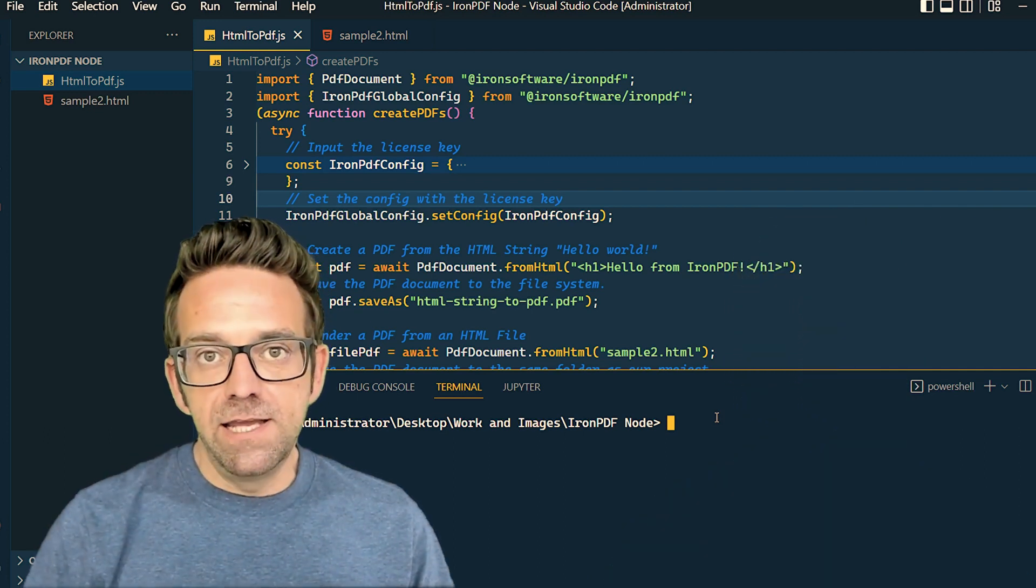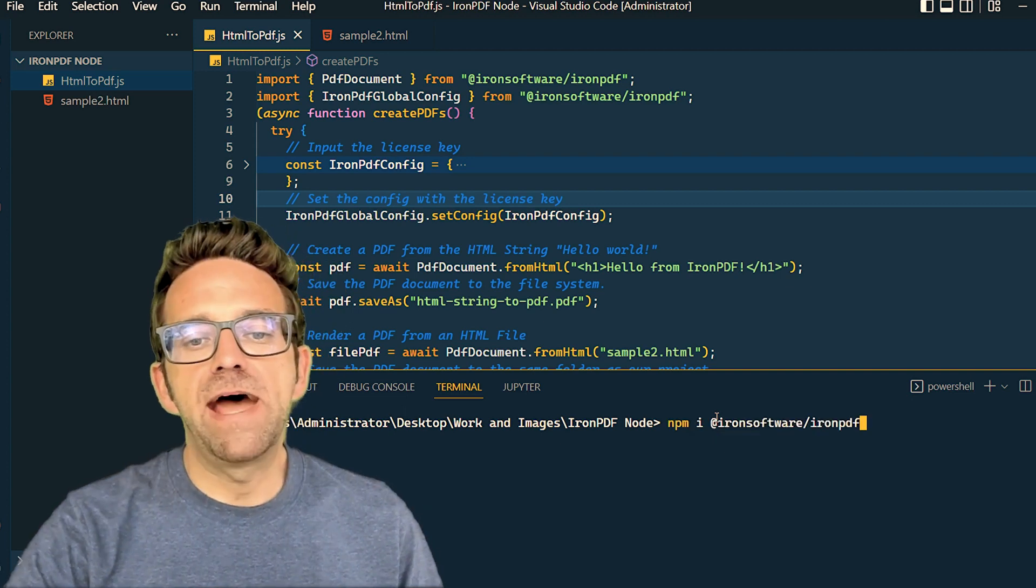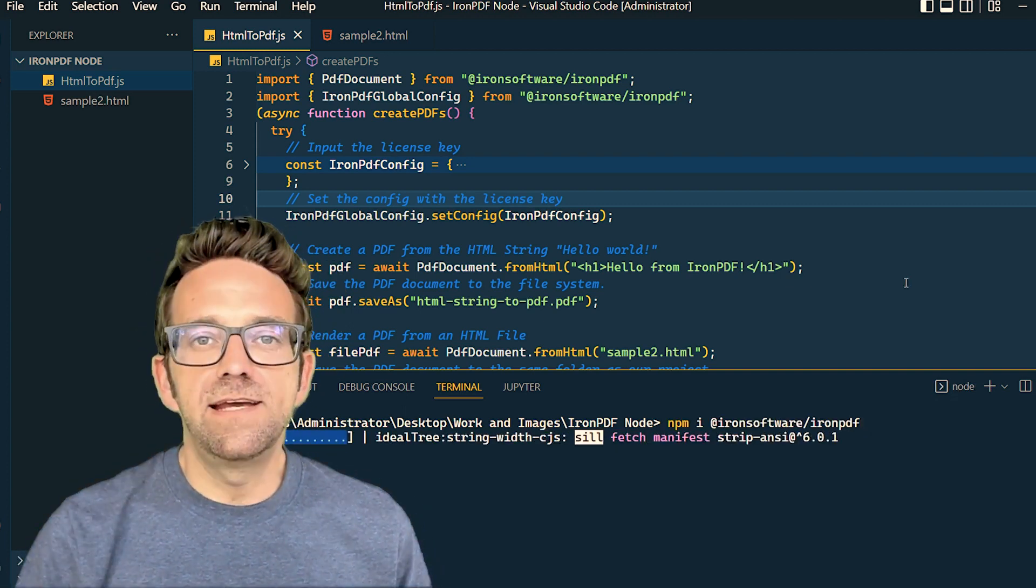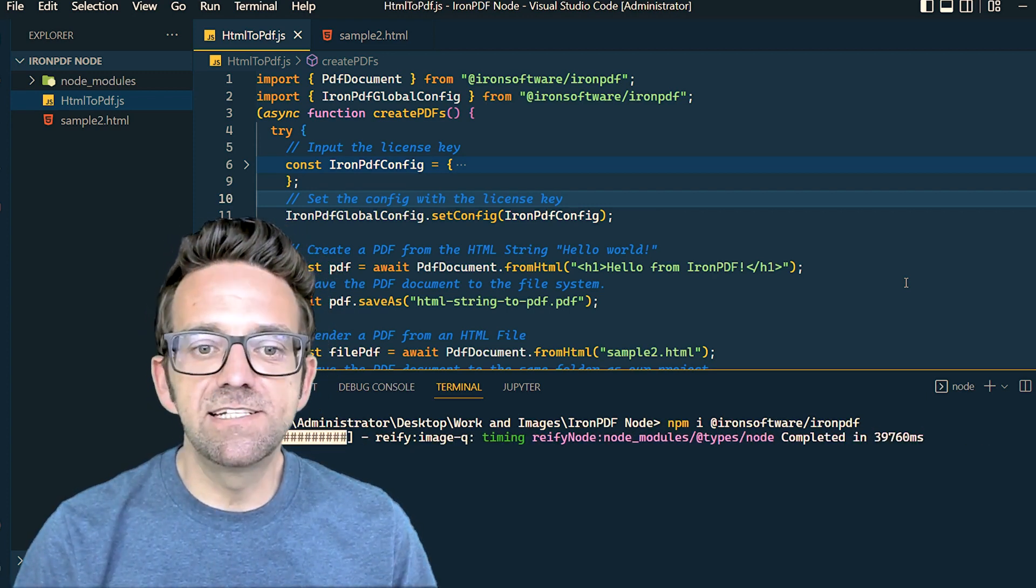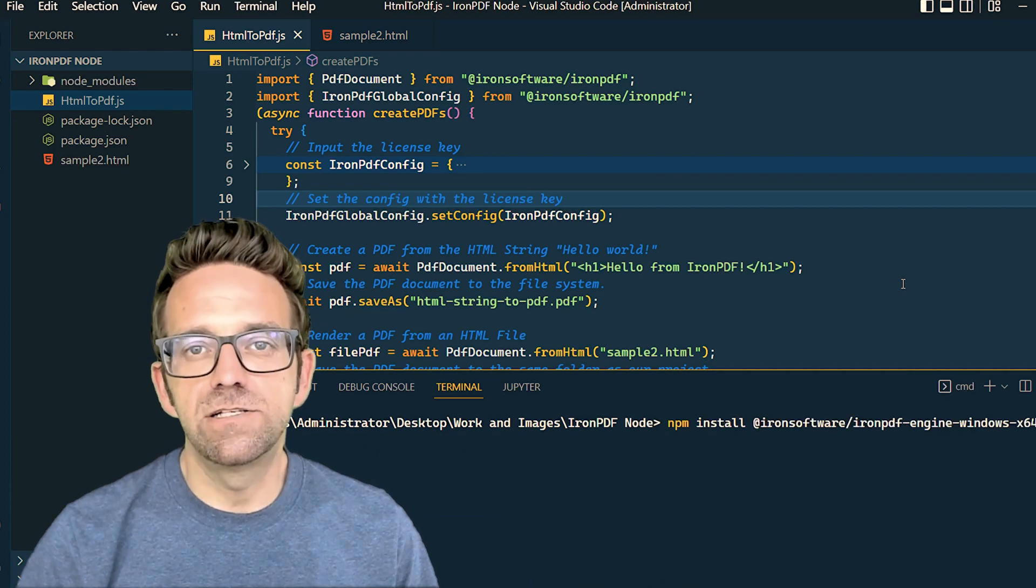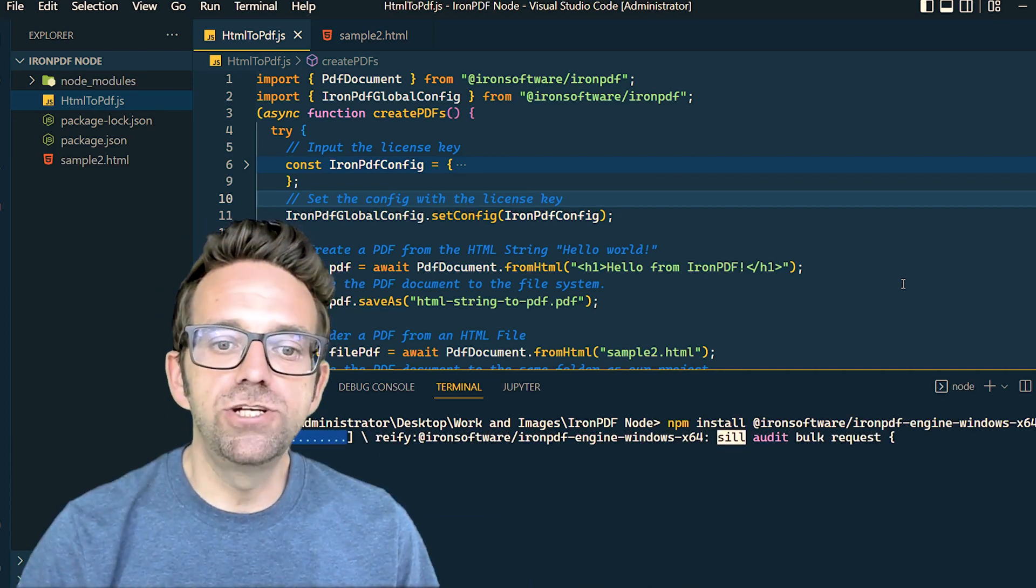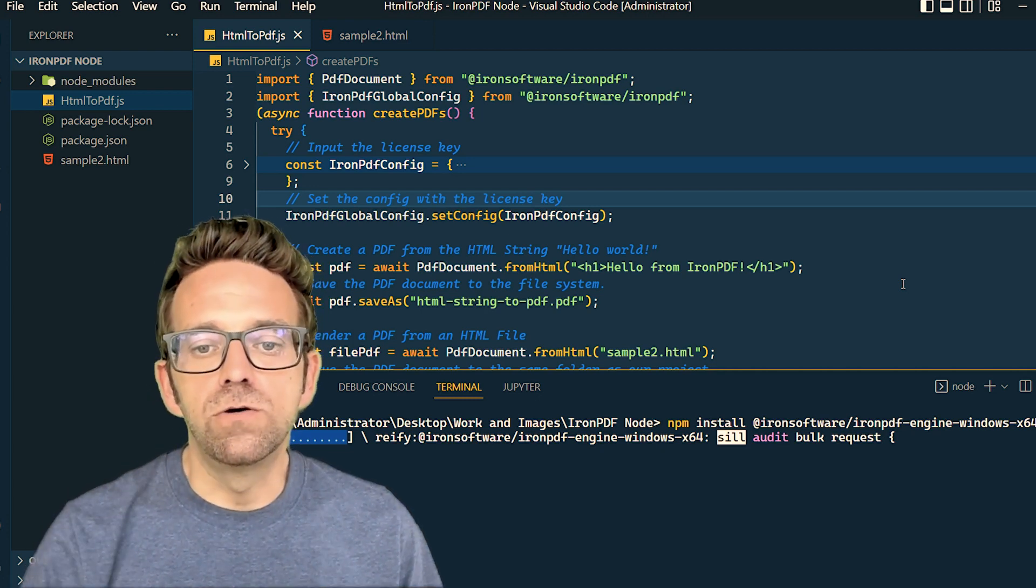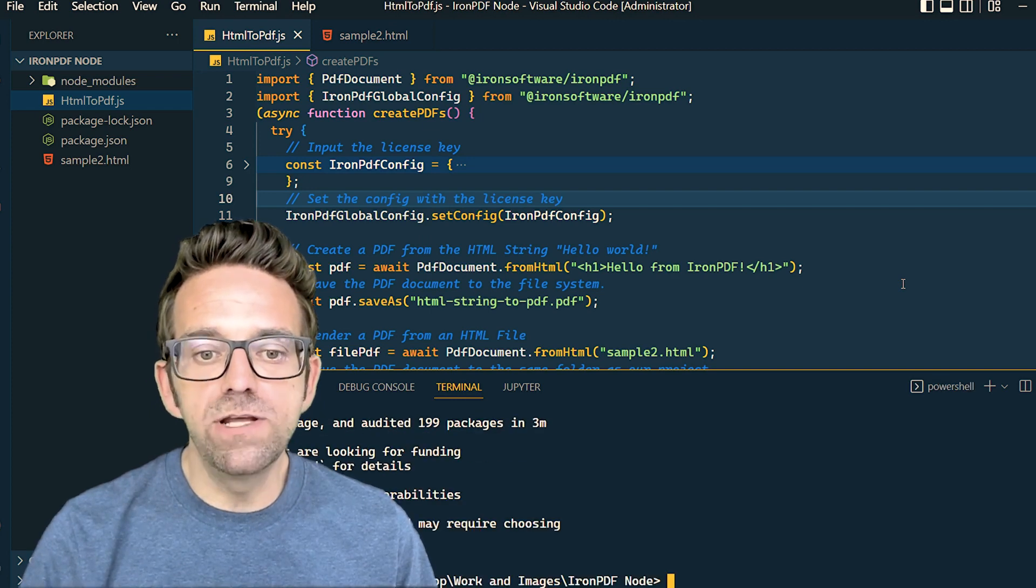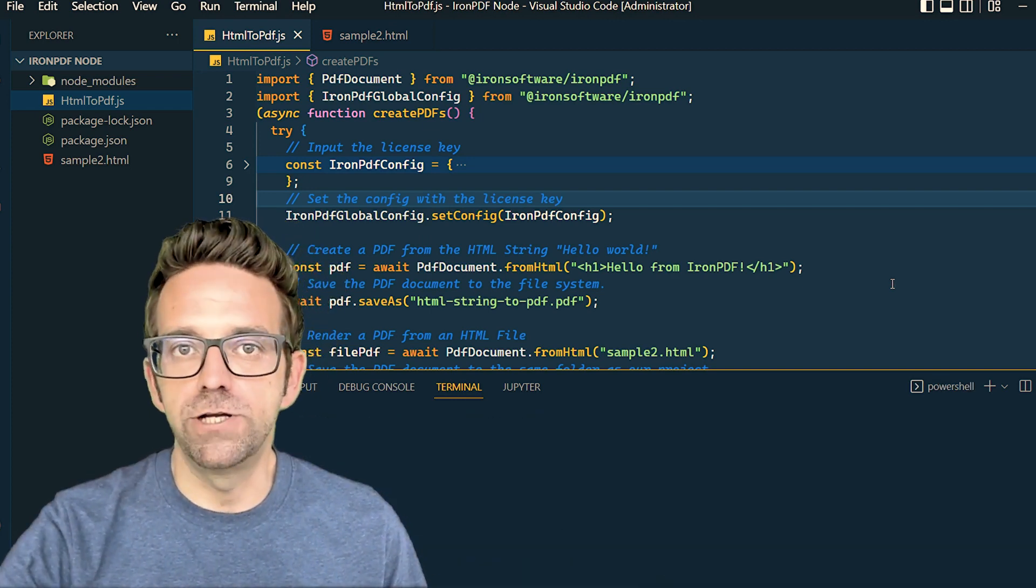We start by installing the IronPDF Node package, which is crucial for our PDF generation. Next, we need IronPDF binaries. For Windows x64 systems, the command is npm install @ironsoftware/ironpdf-engine-windows-x64. This step ensures that we have all the necessary components for IronPDF to work seamlessly.